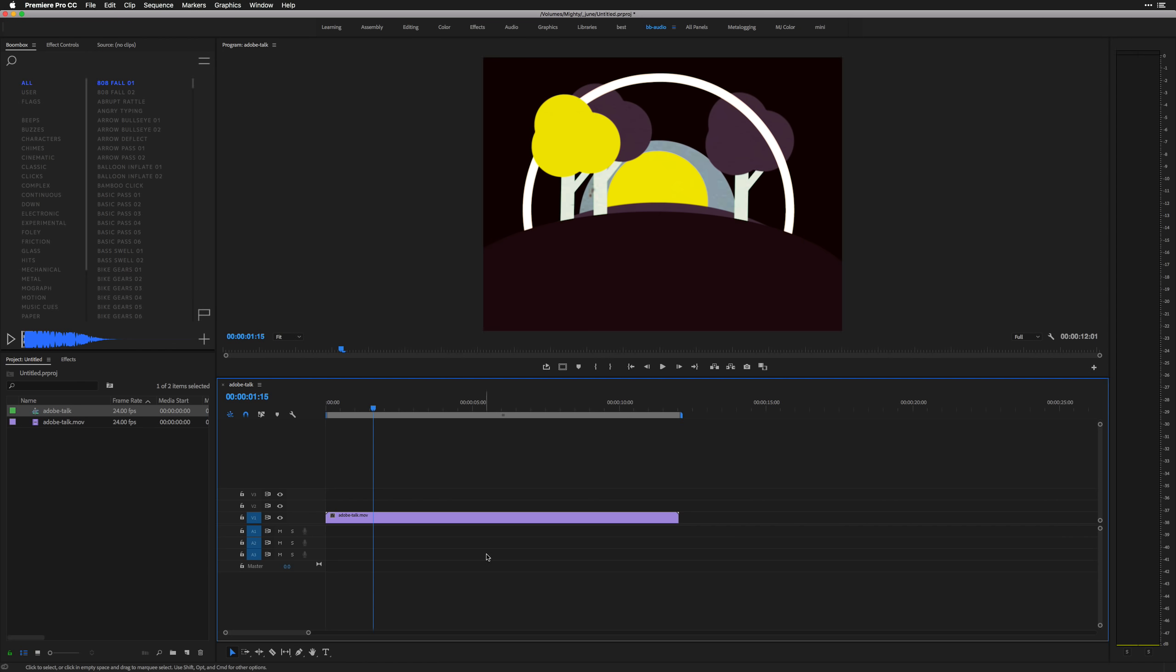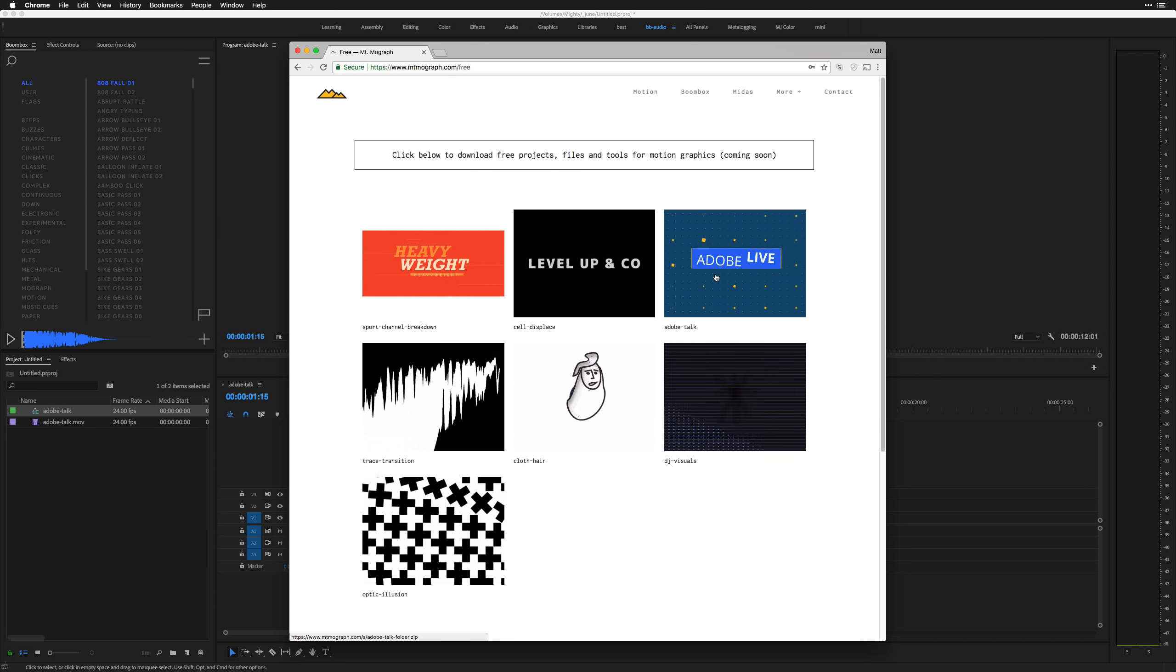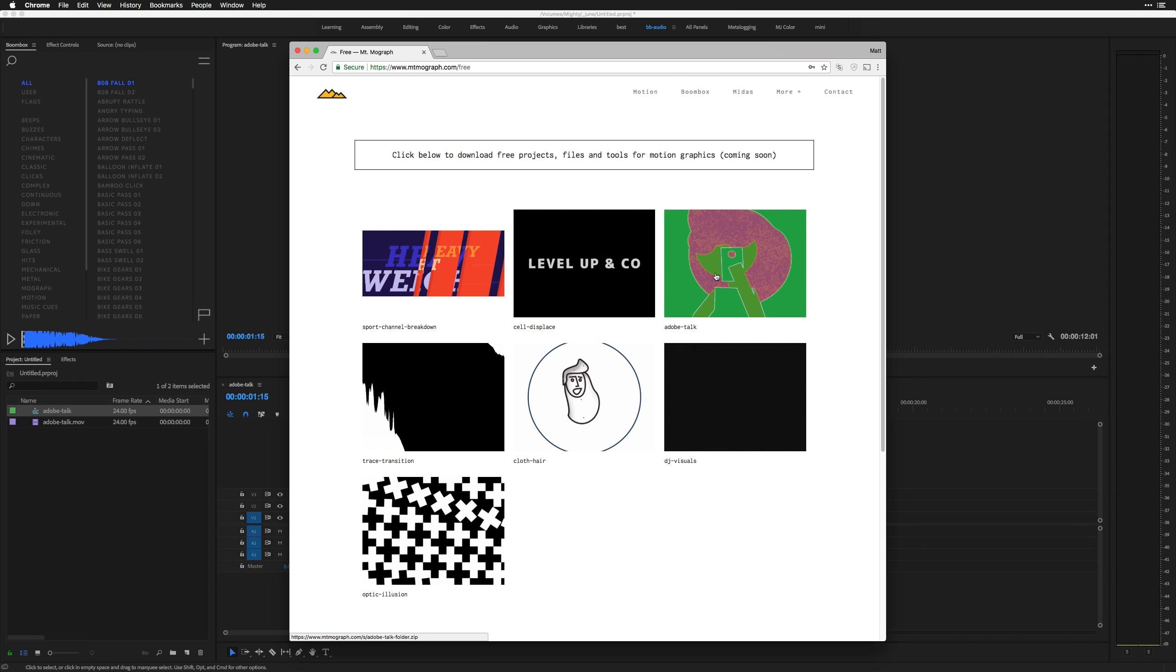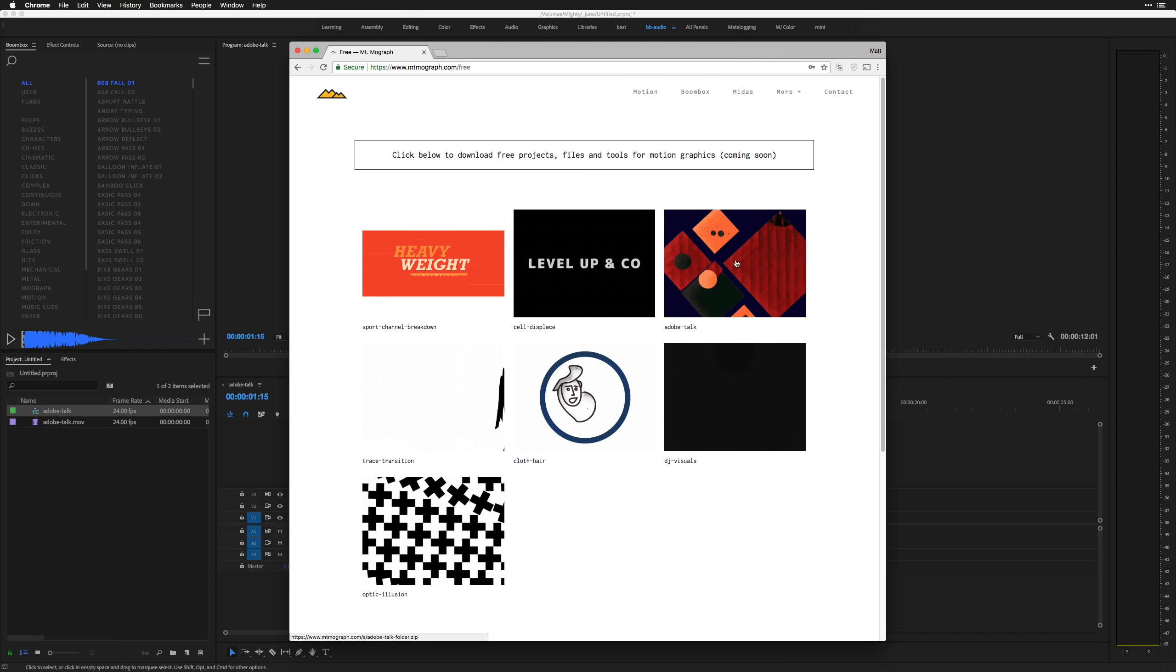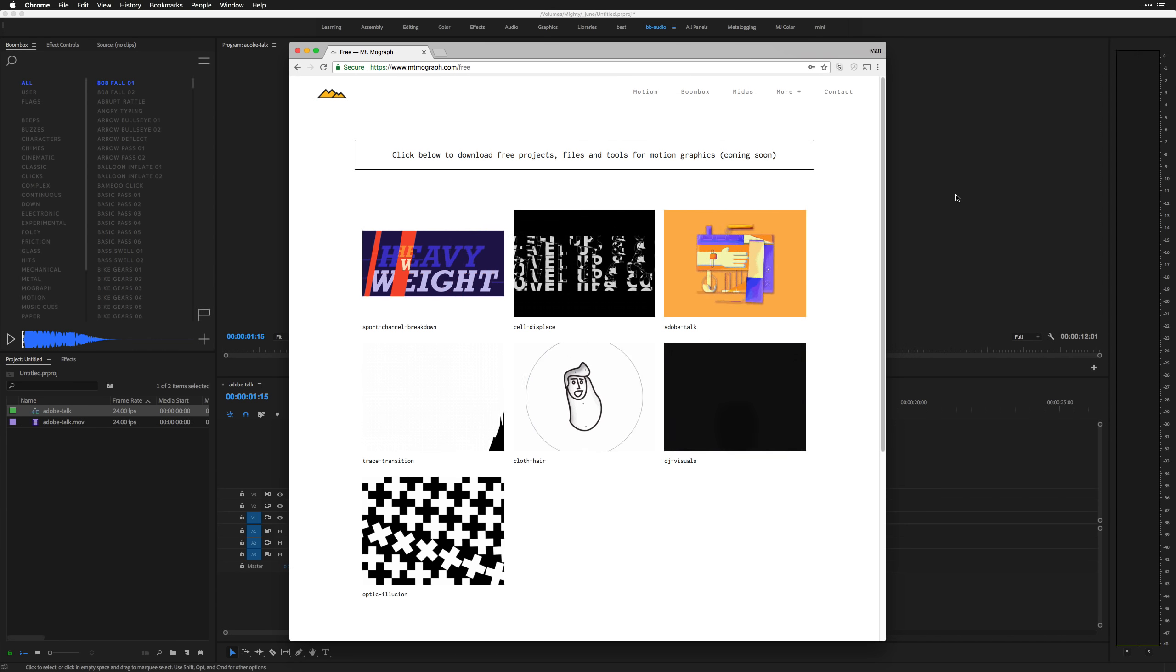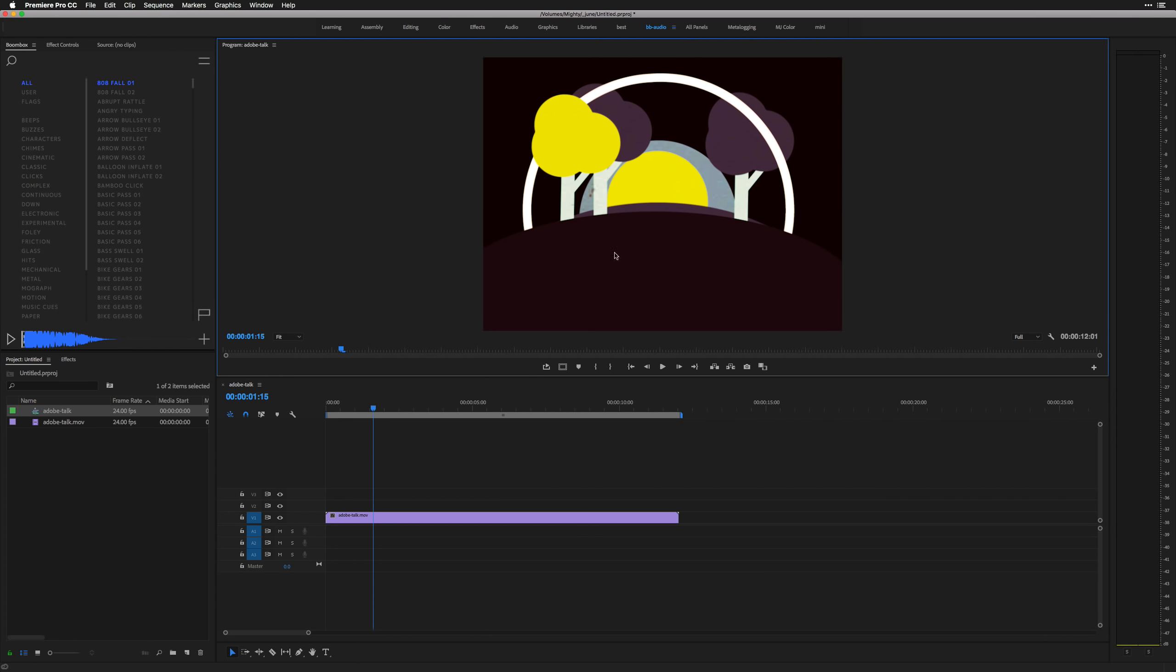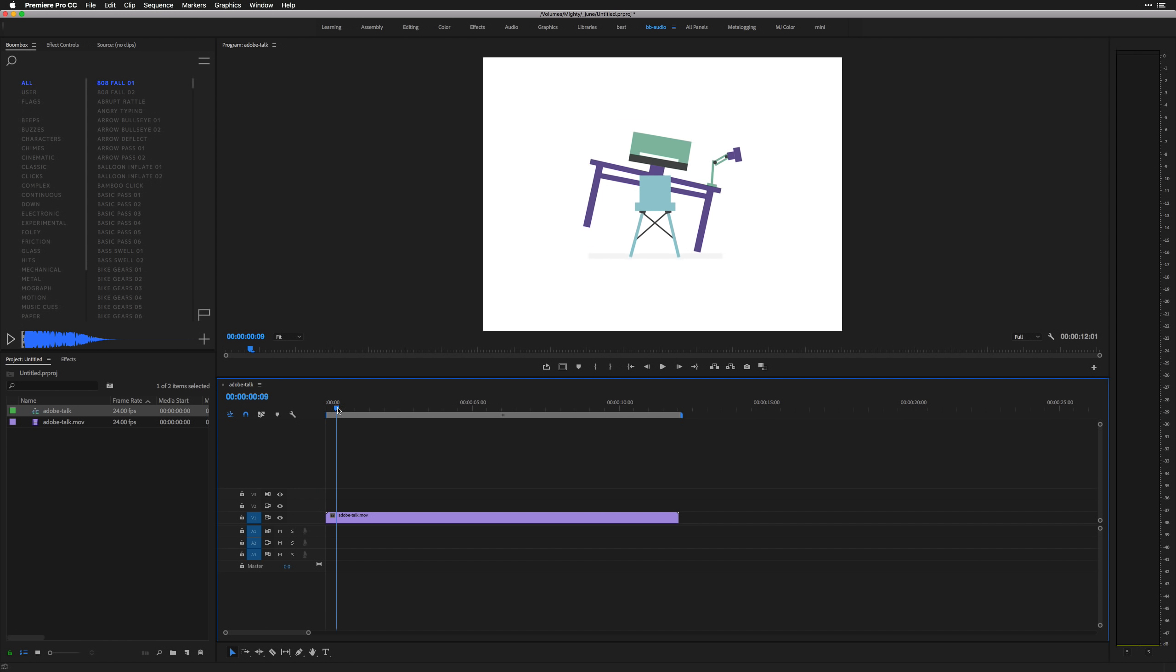If you'd like to check out the same file, you can download the animation. It's free to download at mountmograph.com slash free, and just click this little gif, or jif however you say it, and it'll download the file, and you can check it out in After Effects and render it out if you want, and you can try to follow along. But again, this is sound design, so it's kind of just whatever you feel in the moment that you hear it.